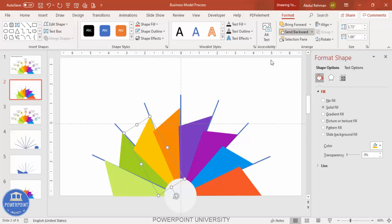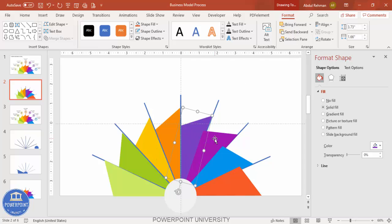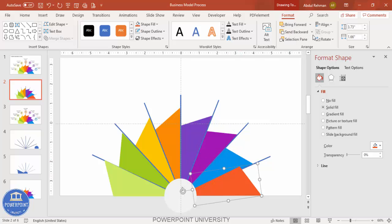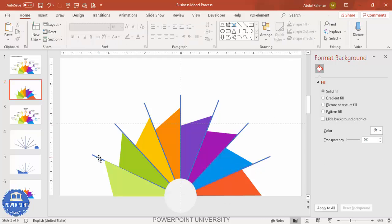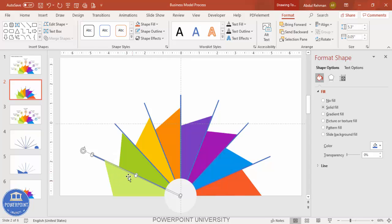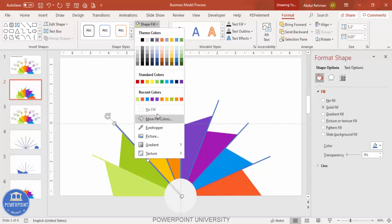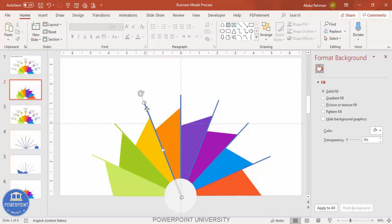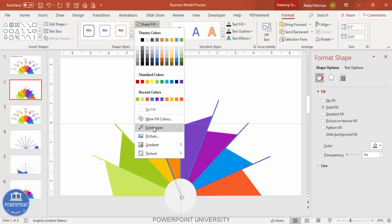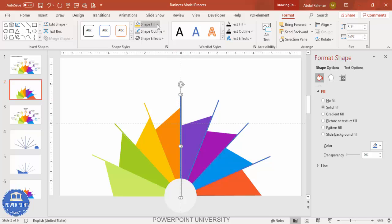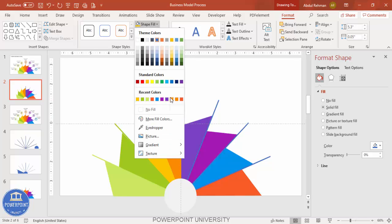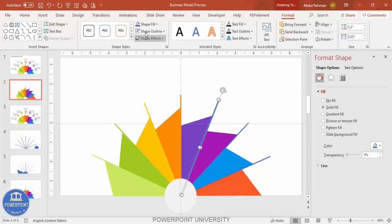Select each trapezoid and send it to the back one by one. Also, you need to change the color of the lines to match the color of their corresponding section. Use the eyedropper tool to pick the color — select eyedropper and click the matching section. Do this for each line. If you don't have the eyedropper, you can manually select the matching color from the color picker.